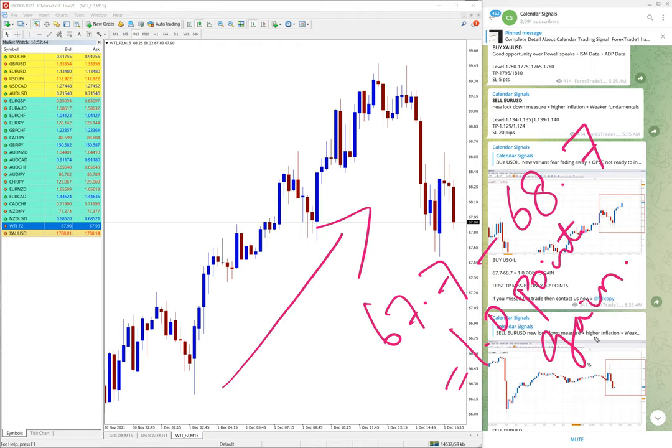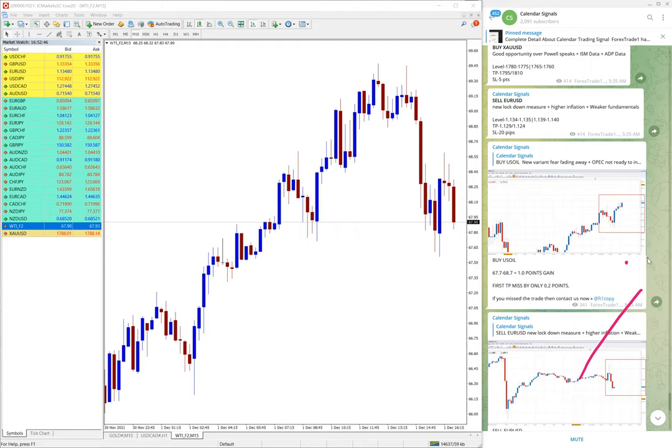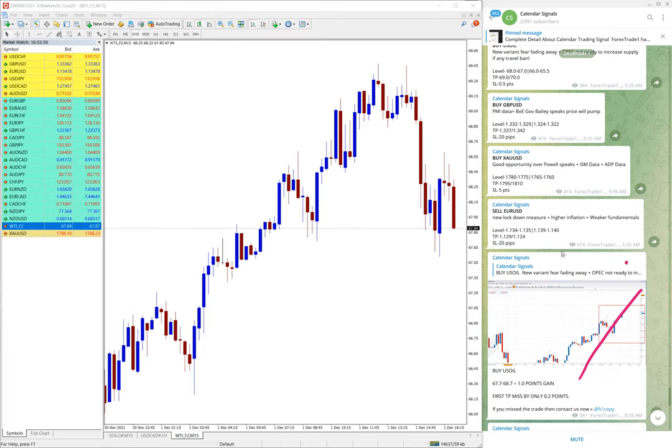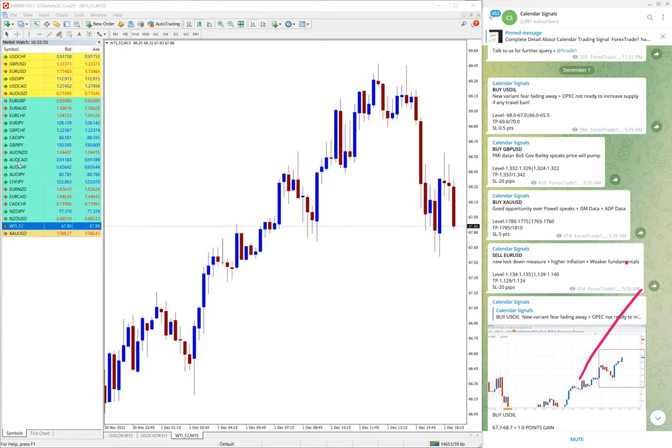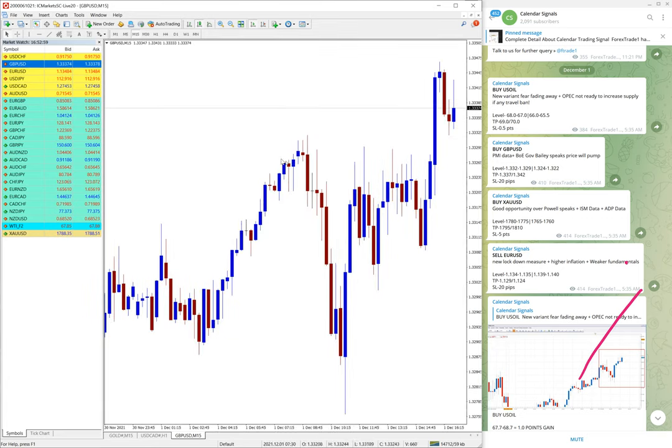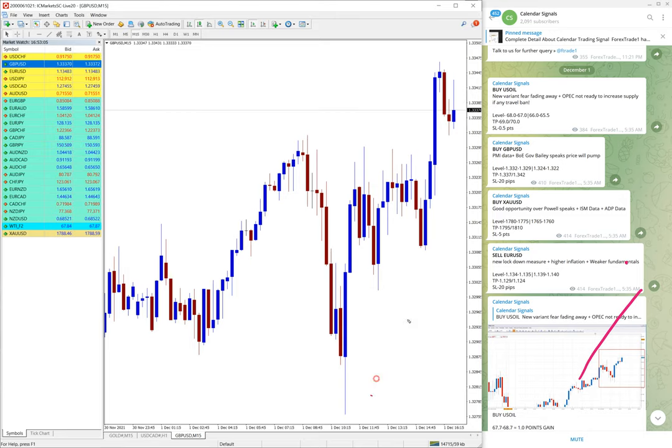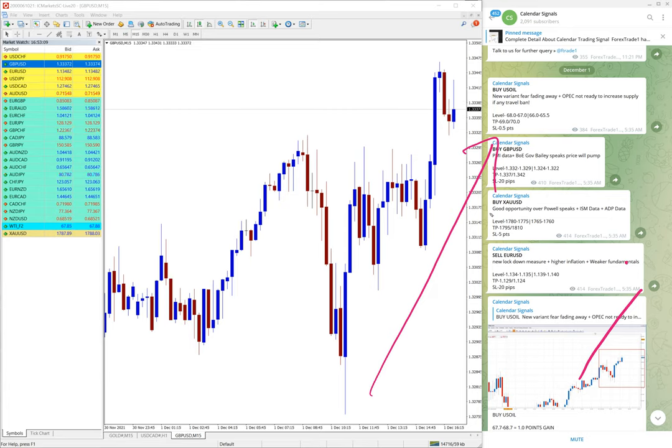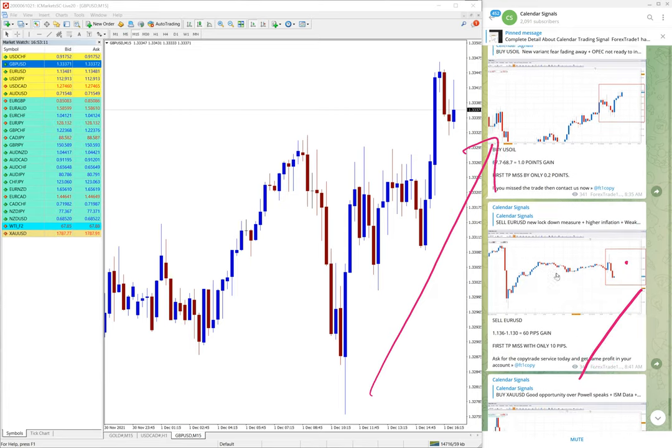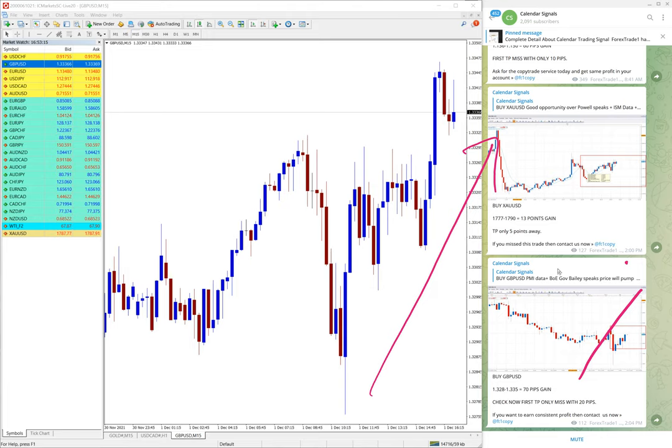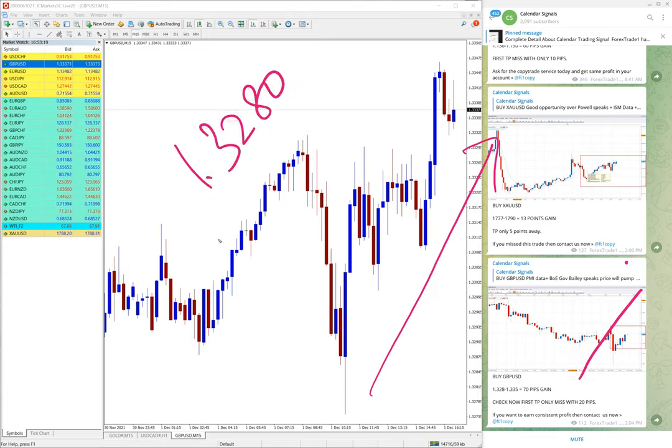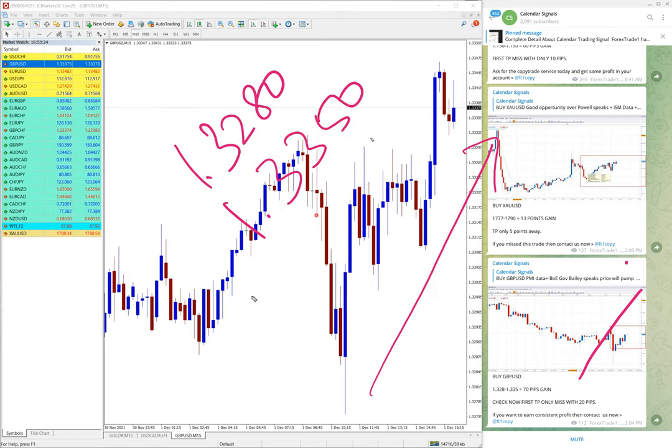And the next signal we are going to see the performance of is GBPUSD. Let me open GBPUSD chart. Here is the GBPUSD chart and we have given buy signal. As you can see on the chart it's clear uptrend now and GBP also performed and performed from 1.3280 till 1.3350.